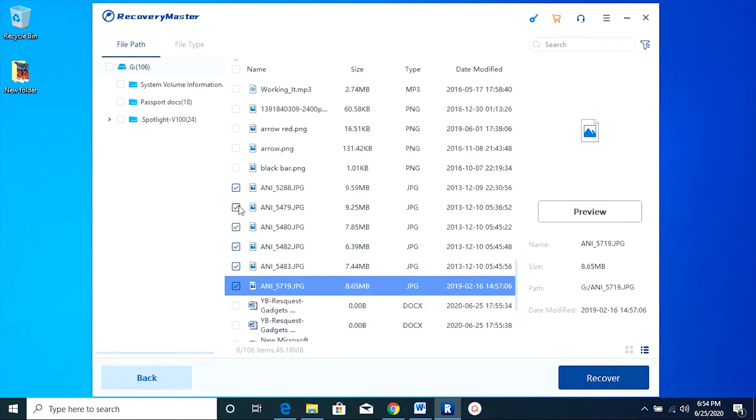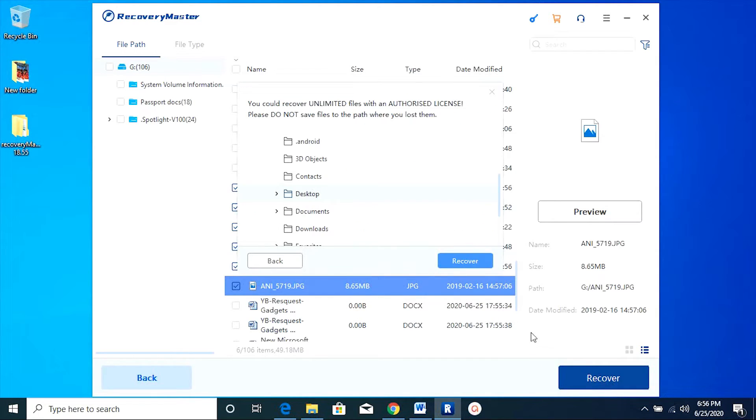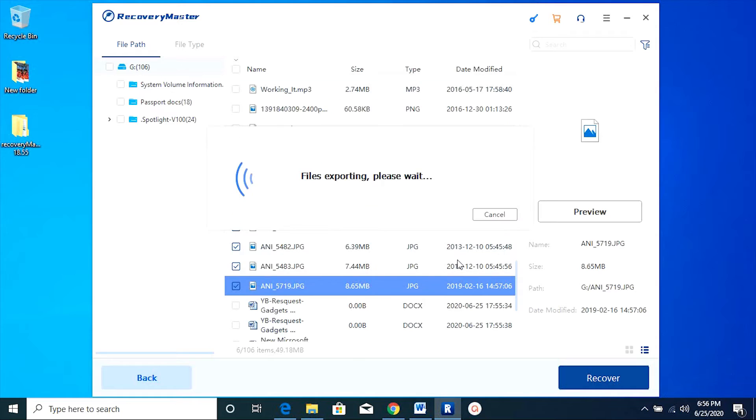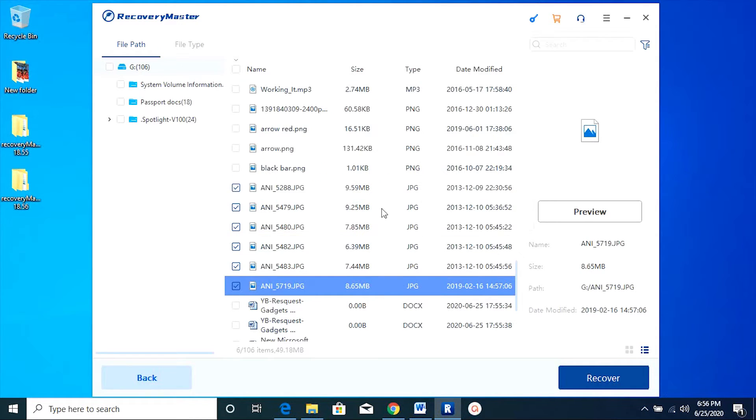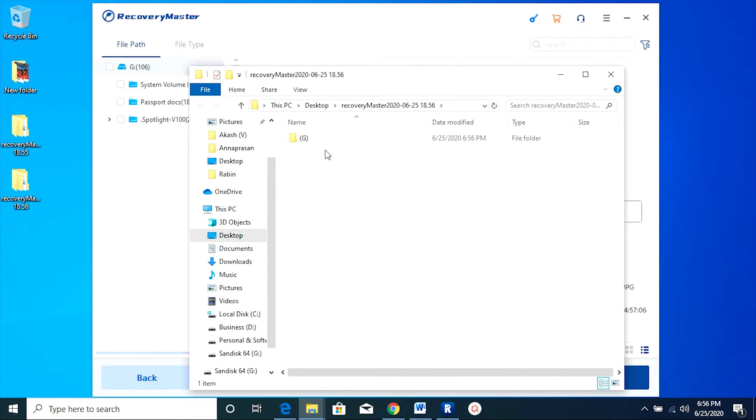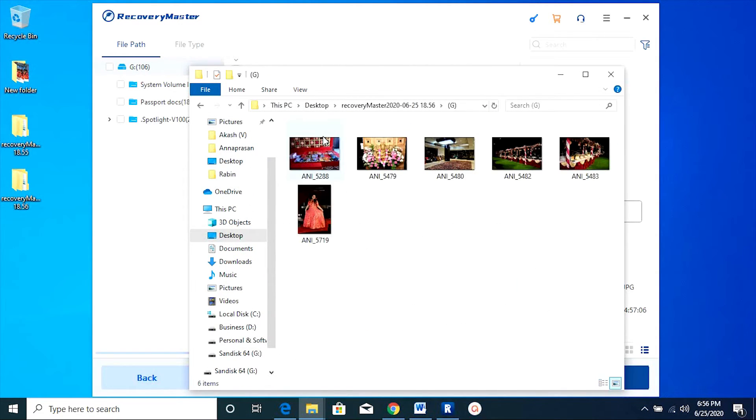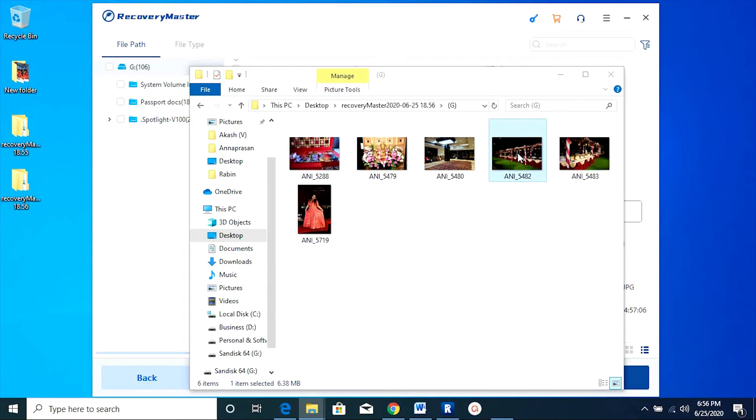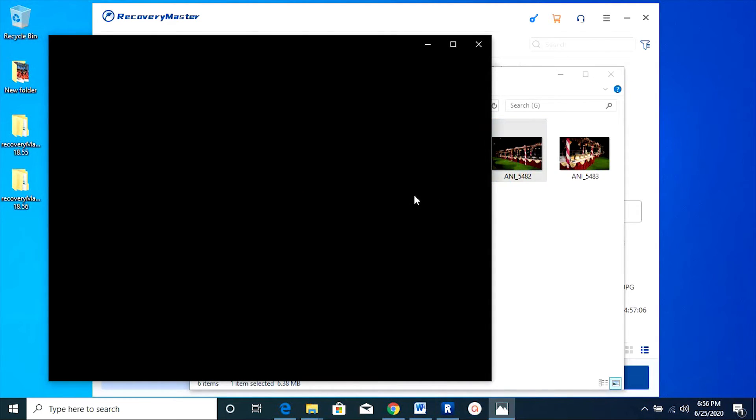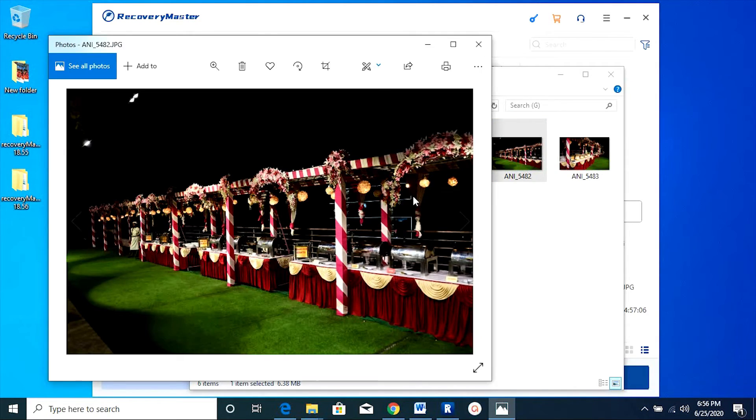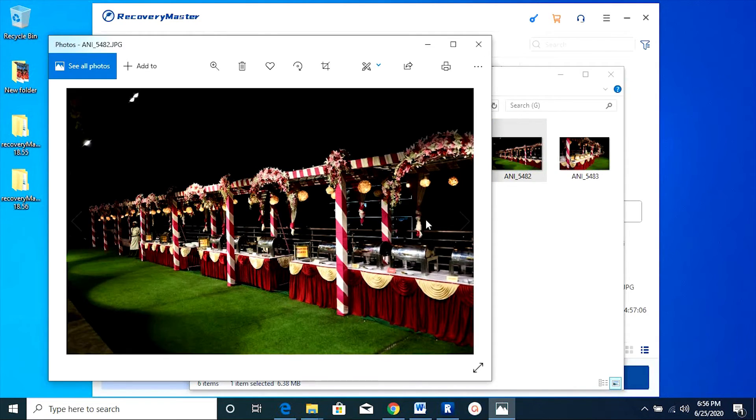Now simply select the files after checking the previews and then click on recover to recover the files into your computer. It's as simple as that. And as I mentioned before, the software is very fast and reliable. There you go, the file has been recovered.